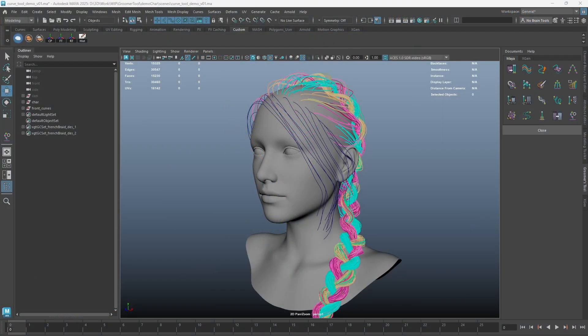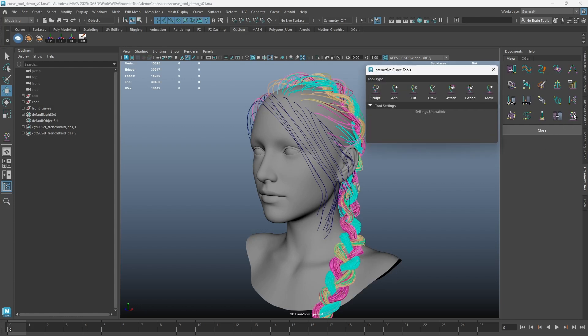In Groomers Tool version 13, a new set of Maya interactive curve tools is introduced. Let's take a look. You can notice the Sculpt Tool and the Add Tool are both moved to this window now, along with five other tools.